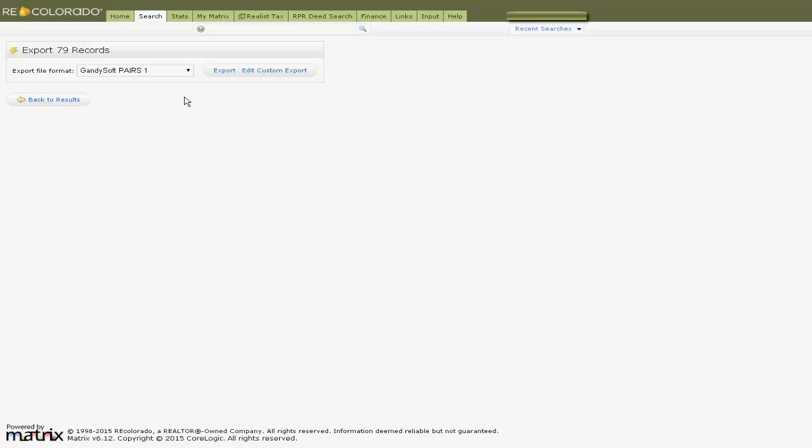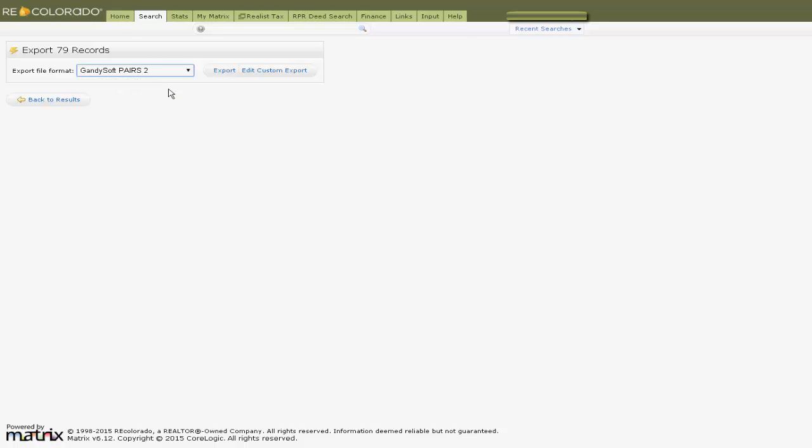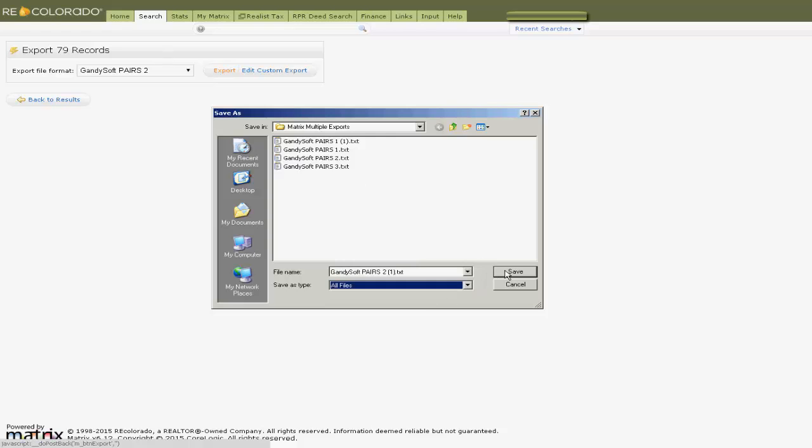After exporting, use the drop-down and export to the second Pairs export format. Again, save the file with the other file.